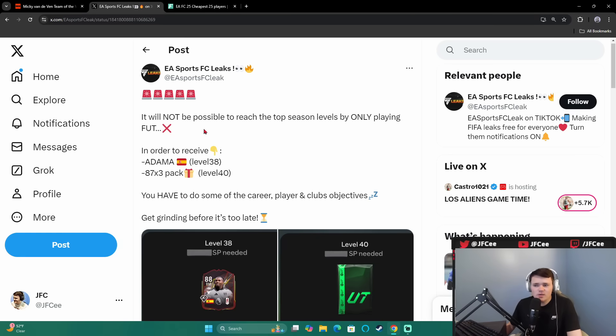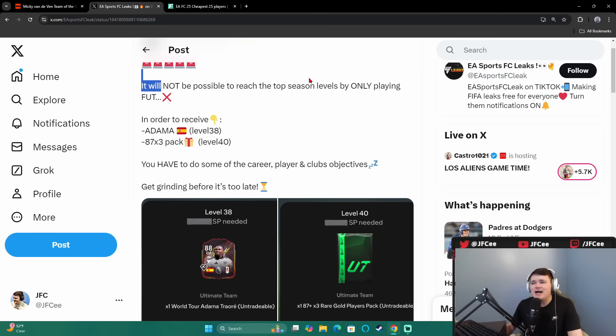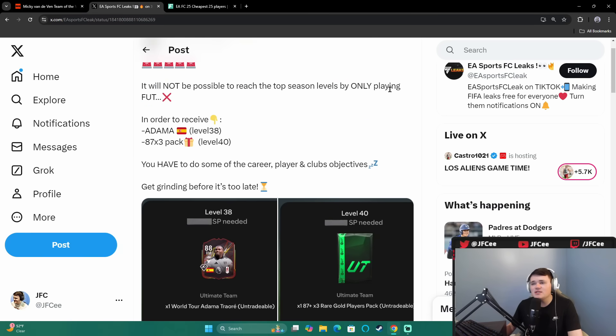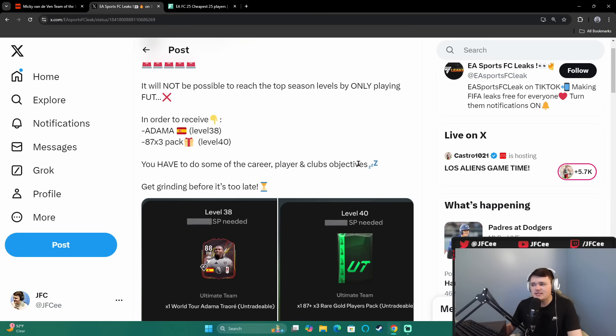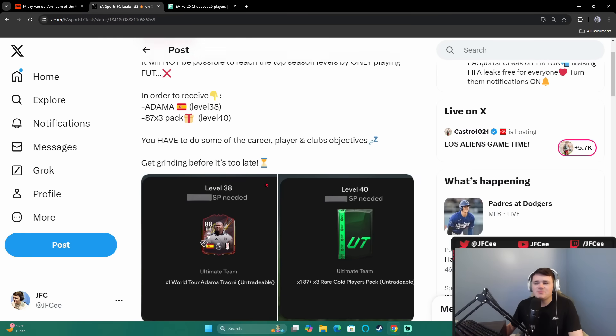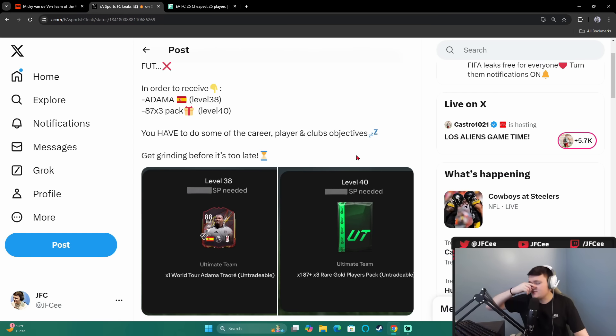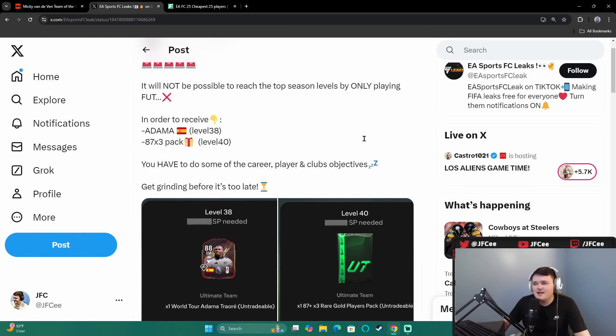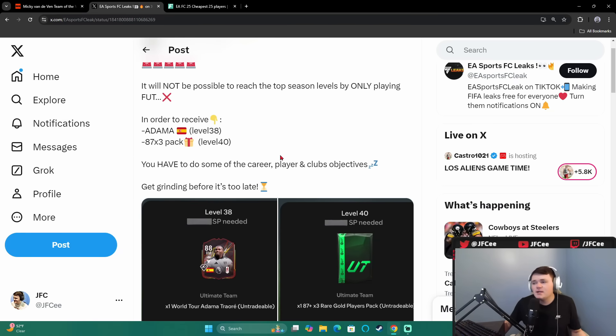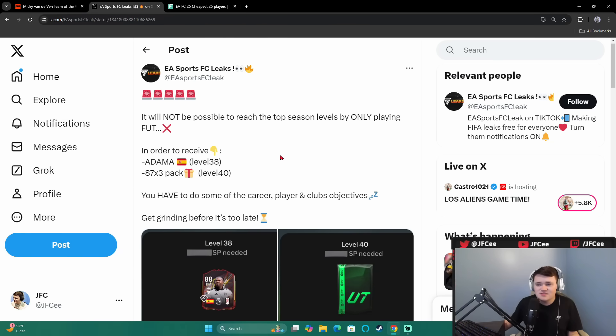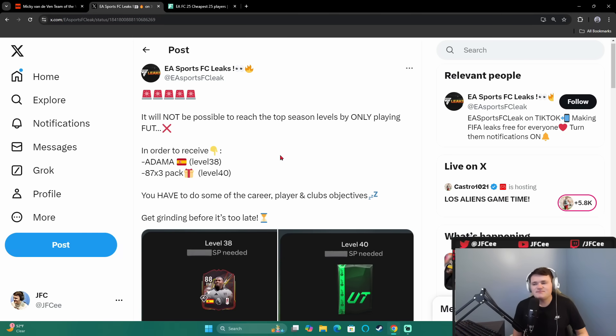And then we got this news as well. Kind of a leak that you'll have to let me know what you think about. EA Sports FC leak says, It will not be possible to reach the top season levels by only playing FUT. In order to receive Adama or the 87x3 pack, you have to do some of the career, player, and club's objectives. Get grinding before it's too late. What do you think about that? I know some people just do not want to play anything else other than FUT. I like career mode a lot. But apparently, you can't just play one game mode to get to the top season levels.